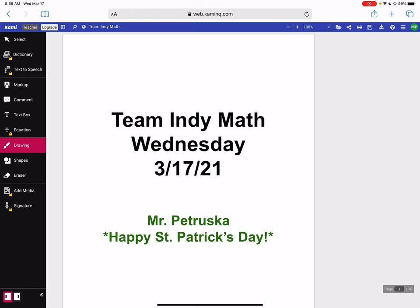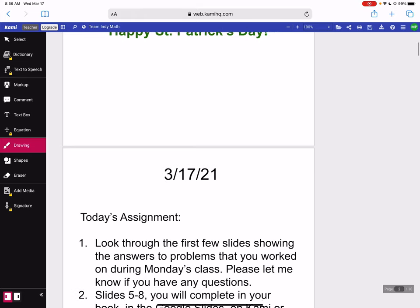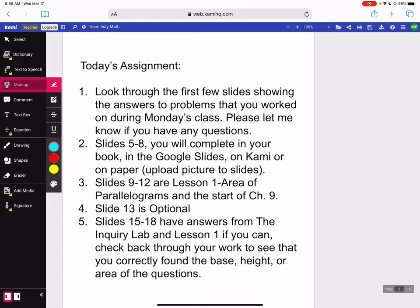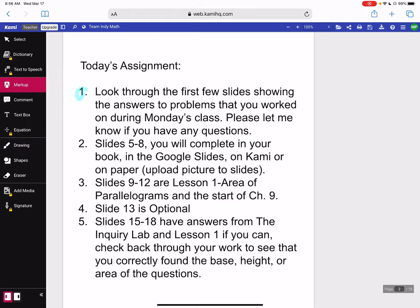All right, so today for our assignment, I'm just going to scroll through. Number one: go through a little highlighter. Number one — look through the first few slides showing the answers to problems that you worked on during Monday's class. Please let me know if you have any questions.